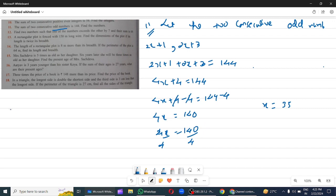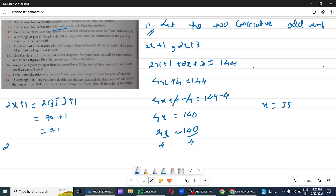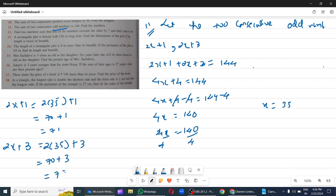The two odd numbers will be: 2x plus 1 equals 2 into 35 plus 1, which is 70 plus 1 equals 71. And 2x plus 3 is 2 into 35 plus 3, which is 70 plus 3 equals 73. Hence the answer is 71 and 73 are the two consecutive odd integers.